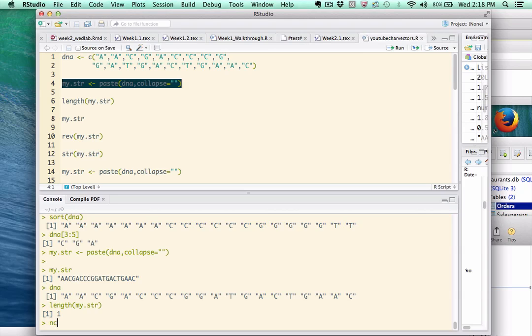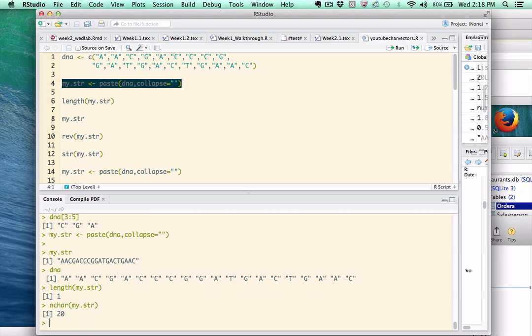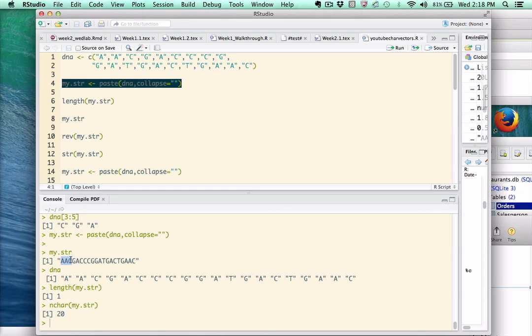We have to use the nchar function, in this case, to actually determine the length of my.str. So what this means is that if we're working with a character string, we have to call on a different set of functions to help us out. Now, if you're a biologist, you're used to seeing DNA strings specified in this collapsed format.